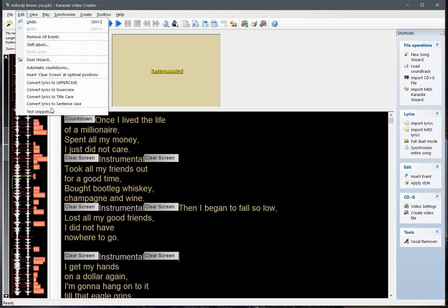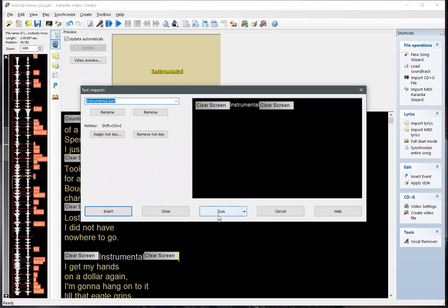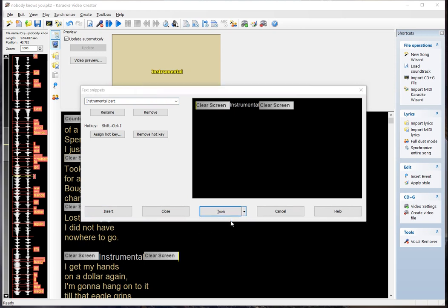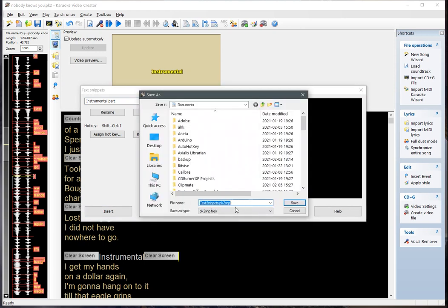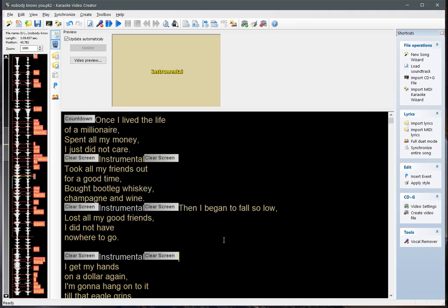Another great feature of text snippets is that we can share them between computers. Go to Tools, then Export, and you can export your entire library of text snippets to be imported on a different machine for reuse. This should speed up creating your songs.